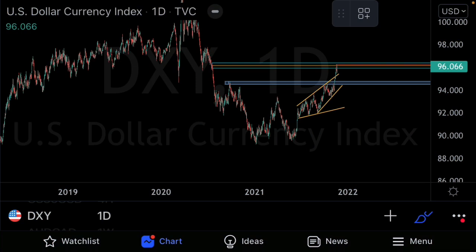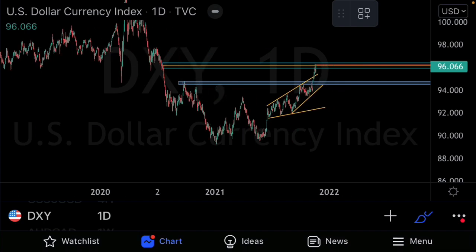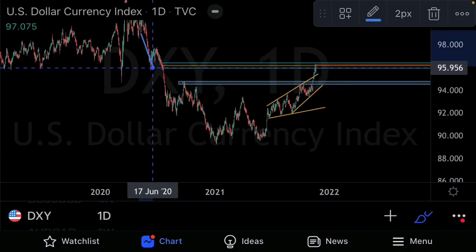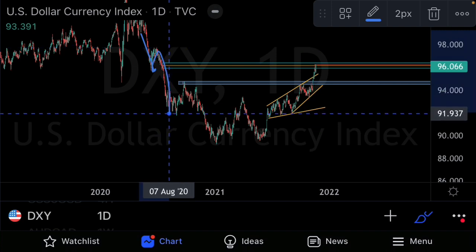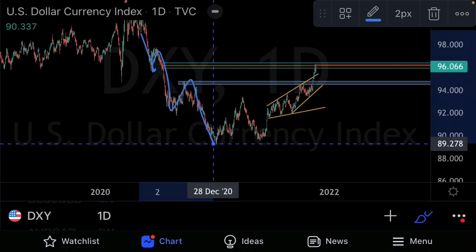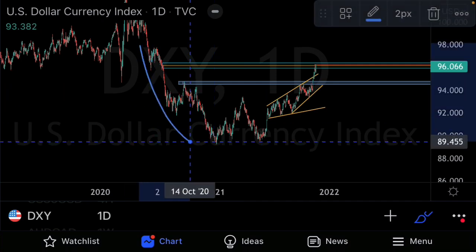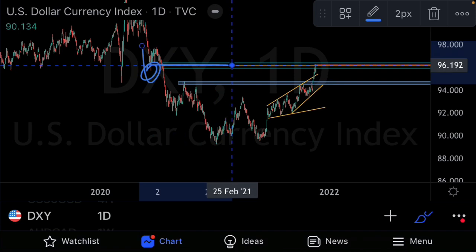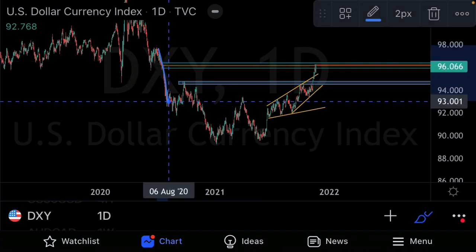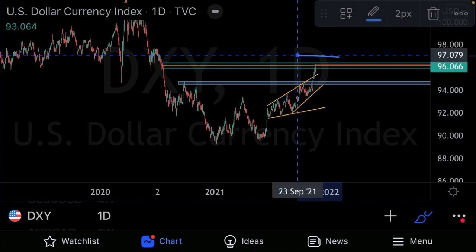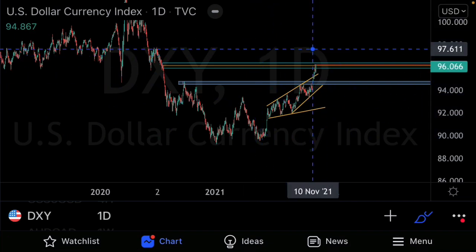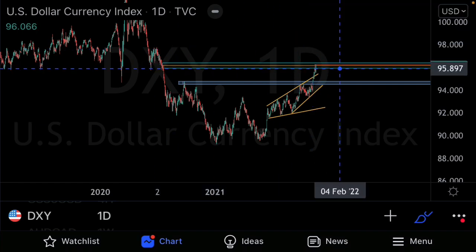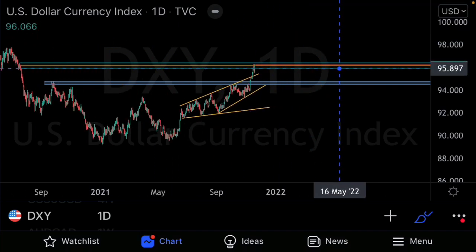Jumping straight onto the daily for the DXY — looking at the price action here, what we highlight is this nice impulsive move to the downside. We have a lower high, a new lower low, lower high, and a lower low. Prices broke below previous support structures and have not retested those supports until now.